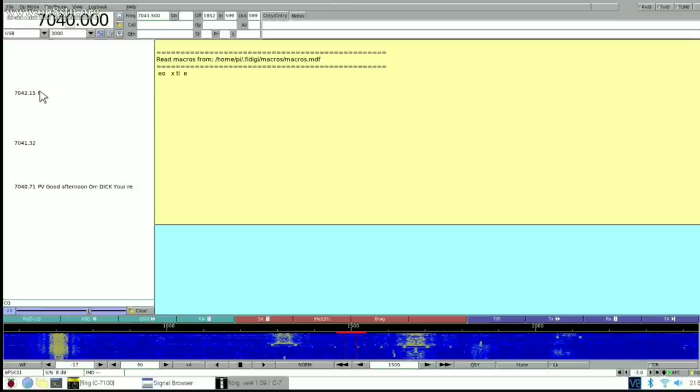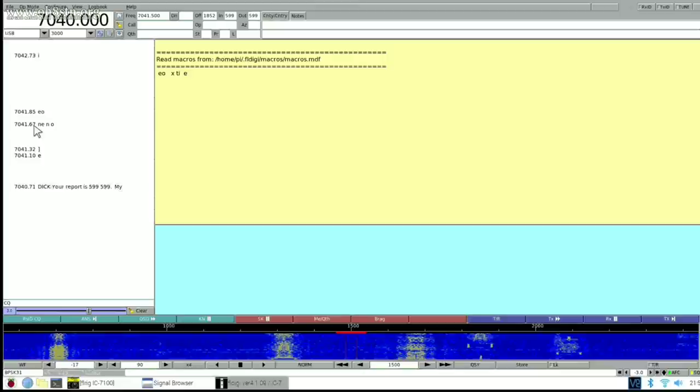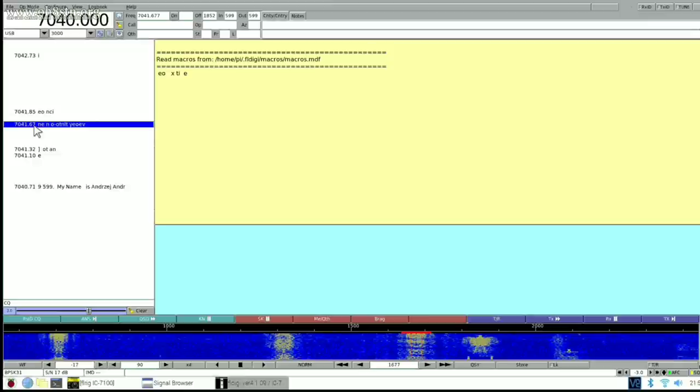Once again, everything's working. We've got WSJT-X, we've got JS8 Call, and we've got FLDigi all working with the Xiegu G90.